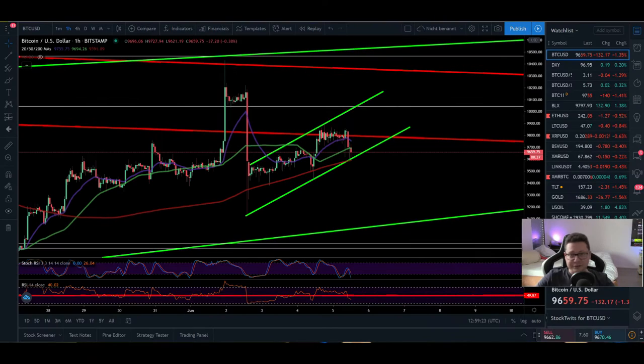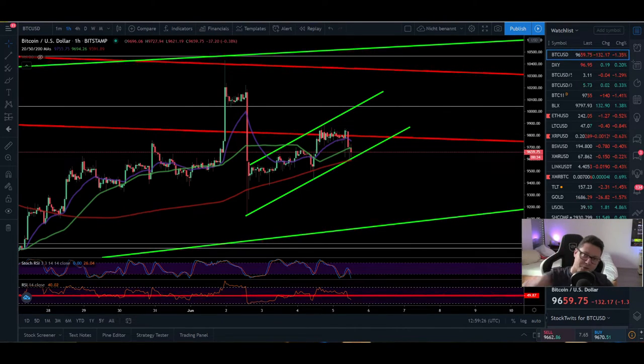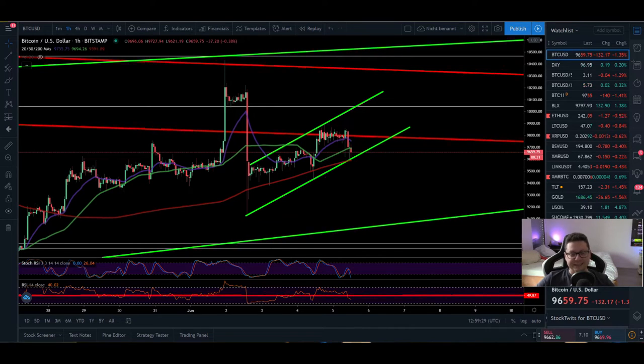Hello everyone and thanks for tuning back in. AlessandroTheCrypto here. I hope you're doing all fine. Let's start with today's TA.